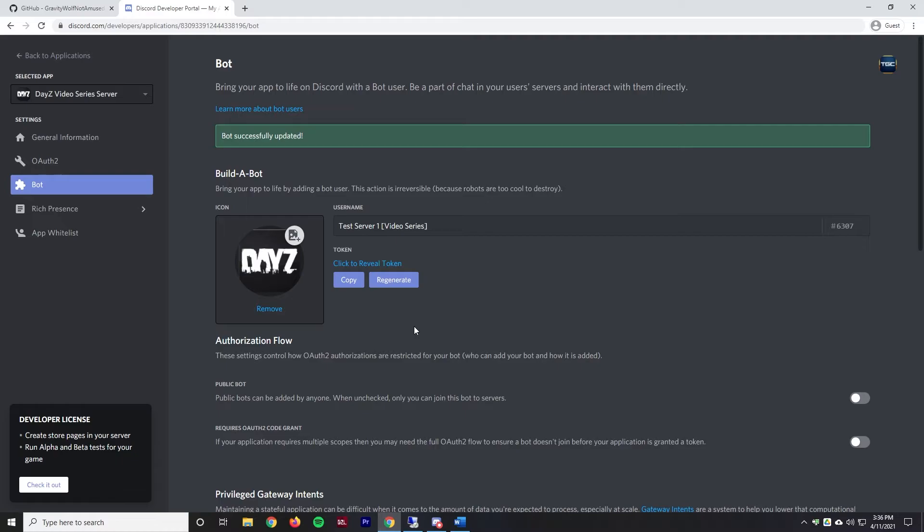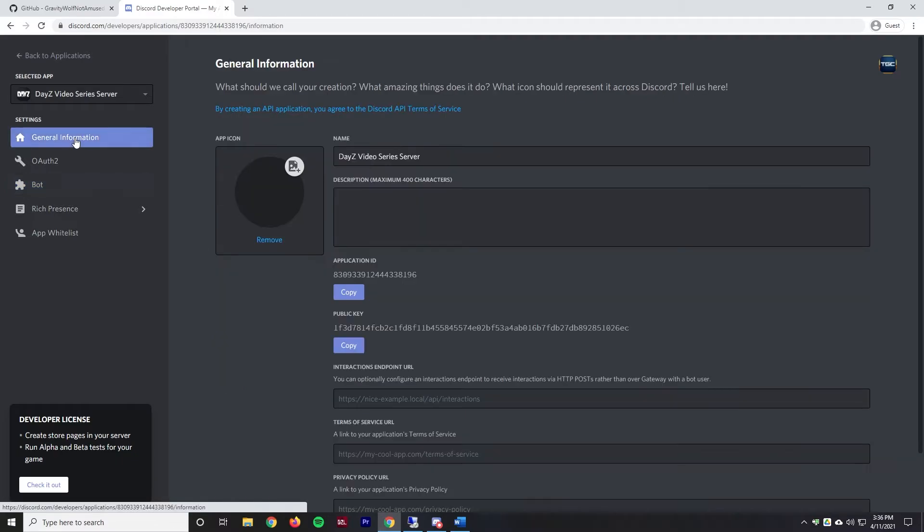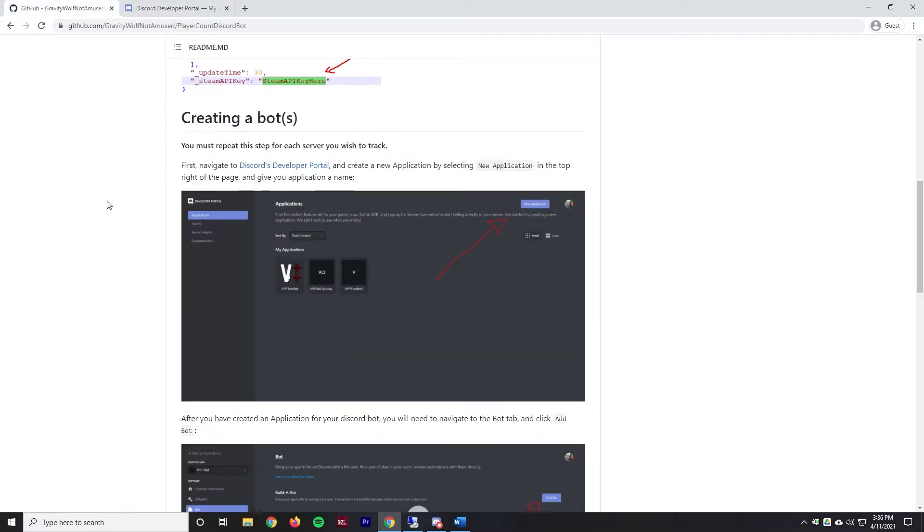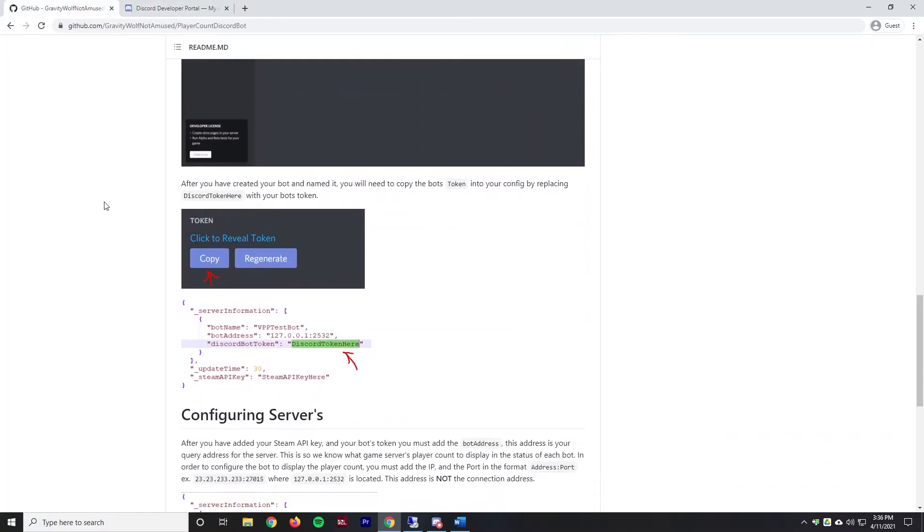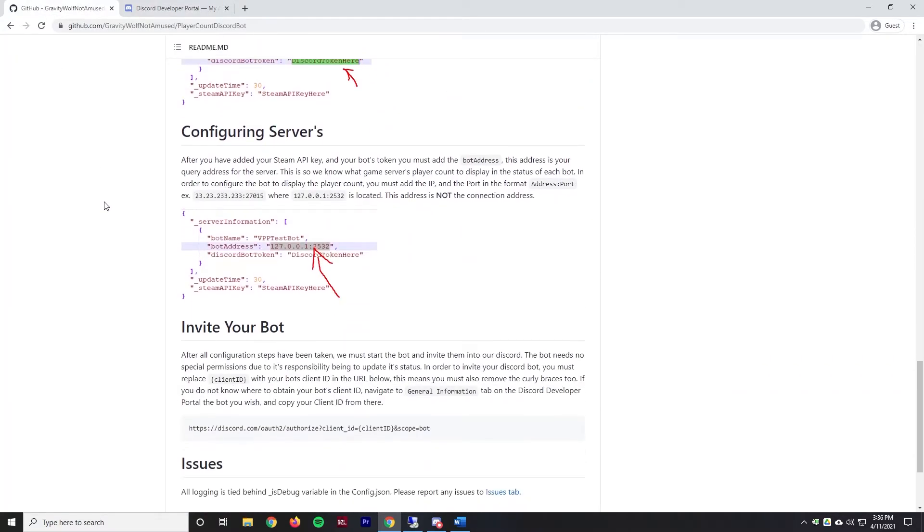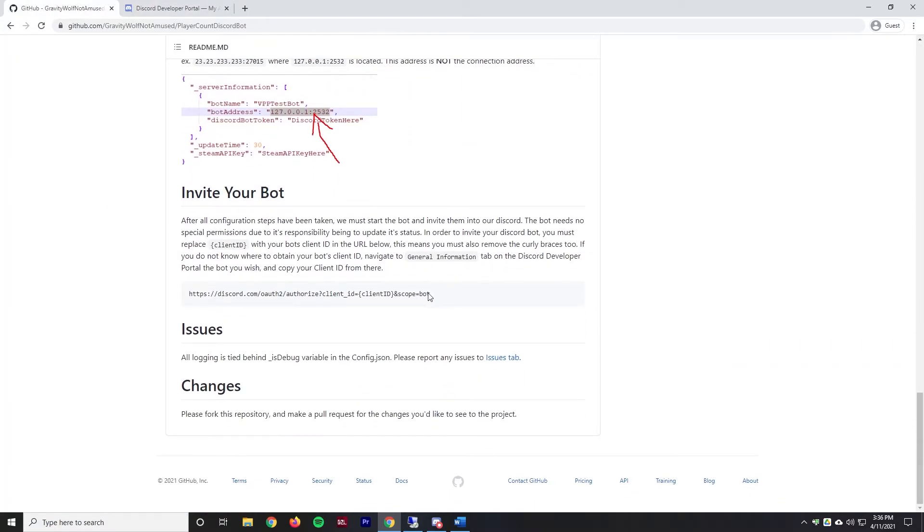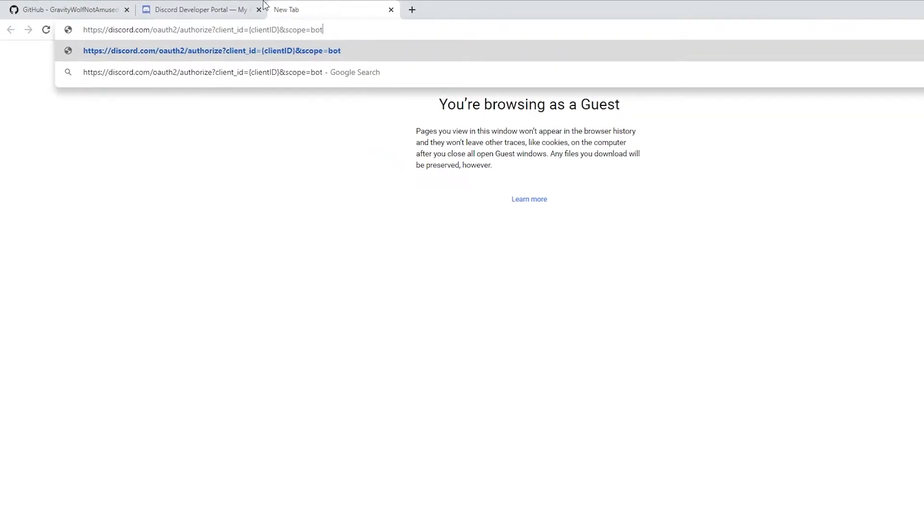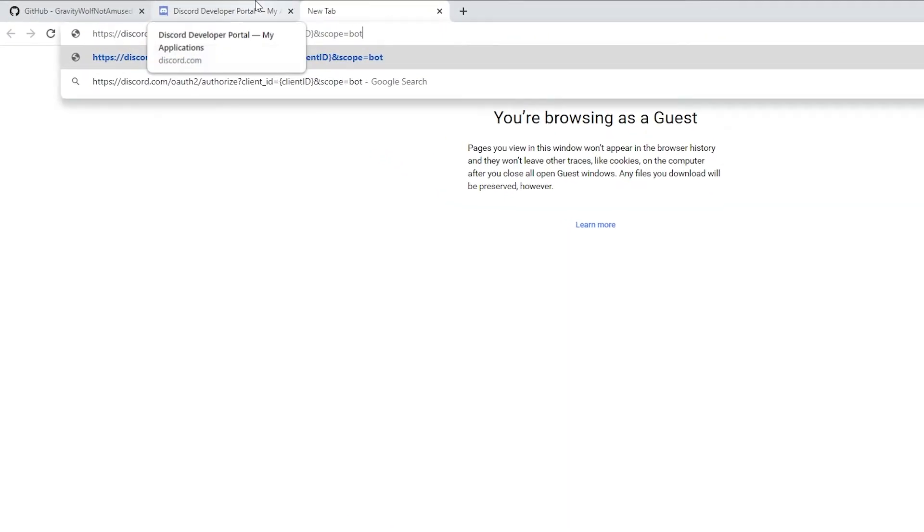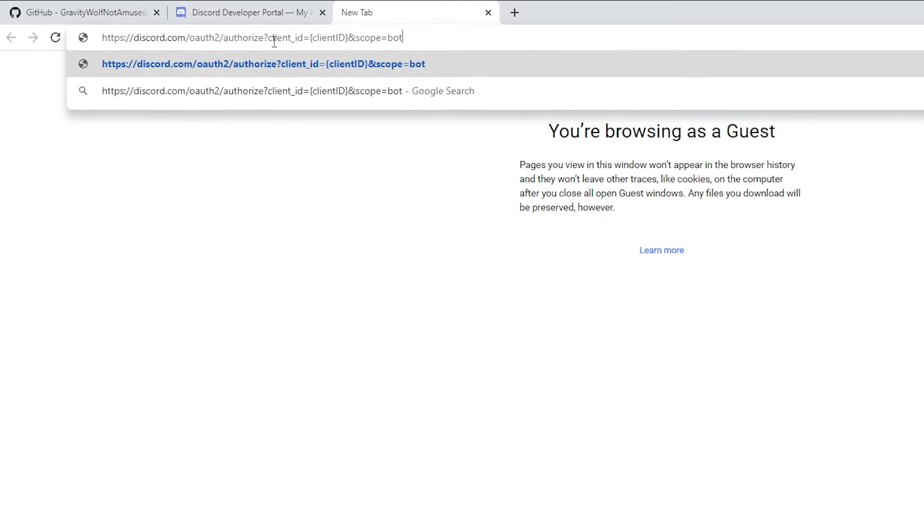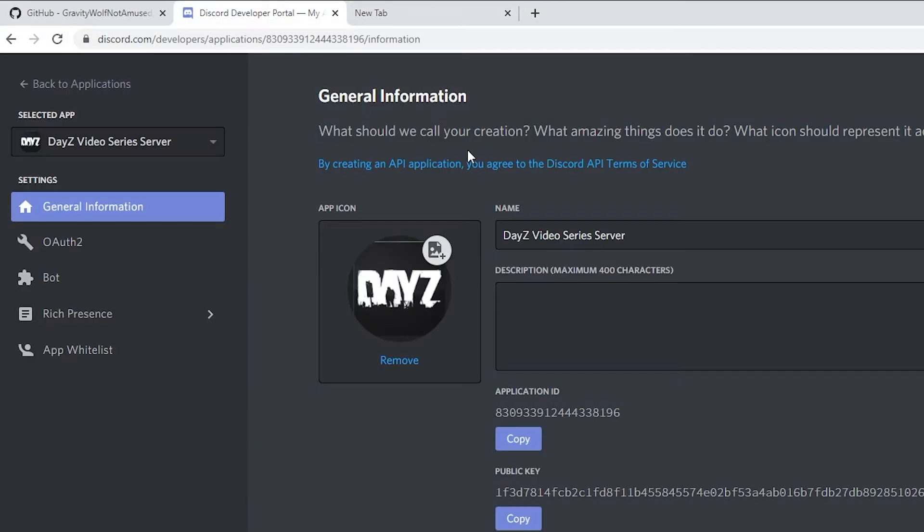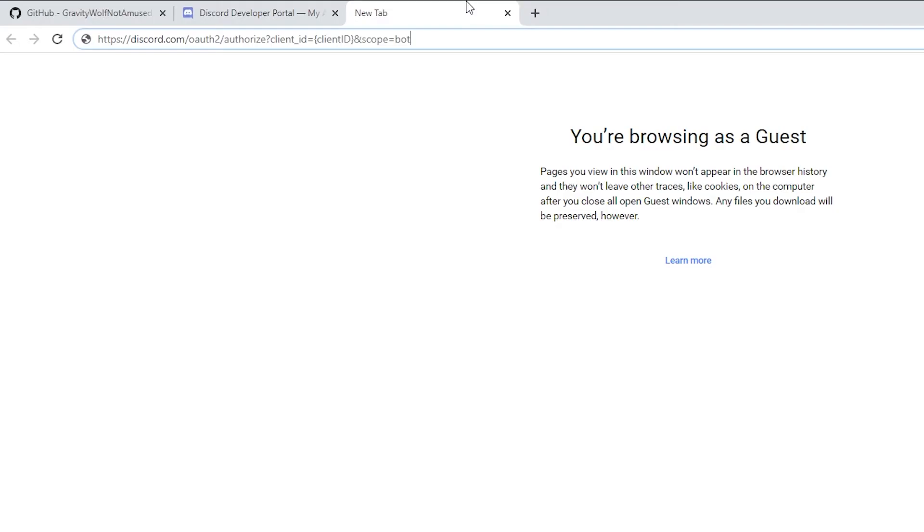Next we need to invite the bot to our server. We're going to go to general information because we're going to need this application ID in a moment. If we scroll down on this GitHub page there is a link to invite the bot. We're going to copy that, paste that into a new tab. As we can see here we have in brackets client ID. We'll copy that application ID right here.